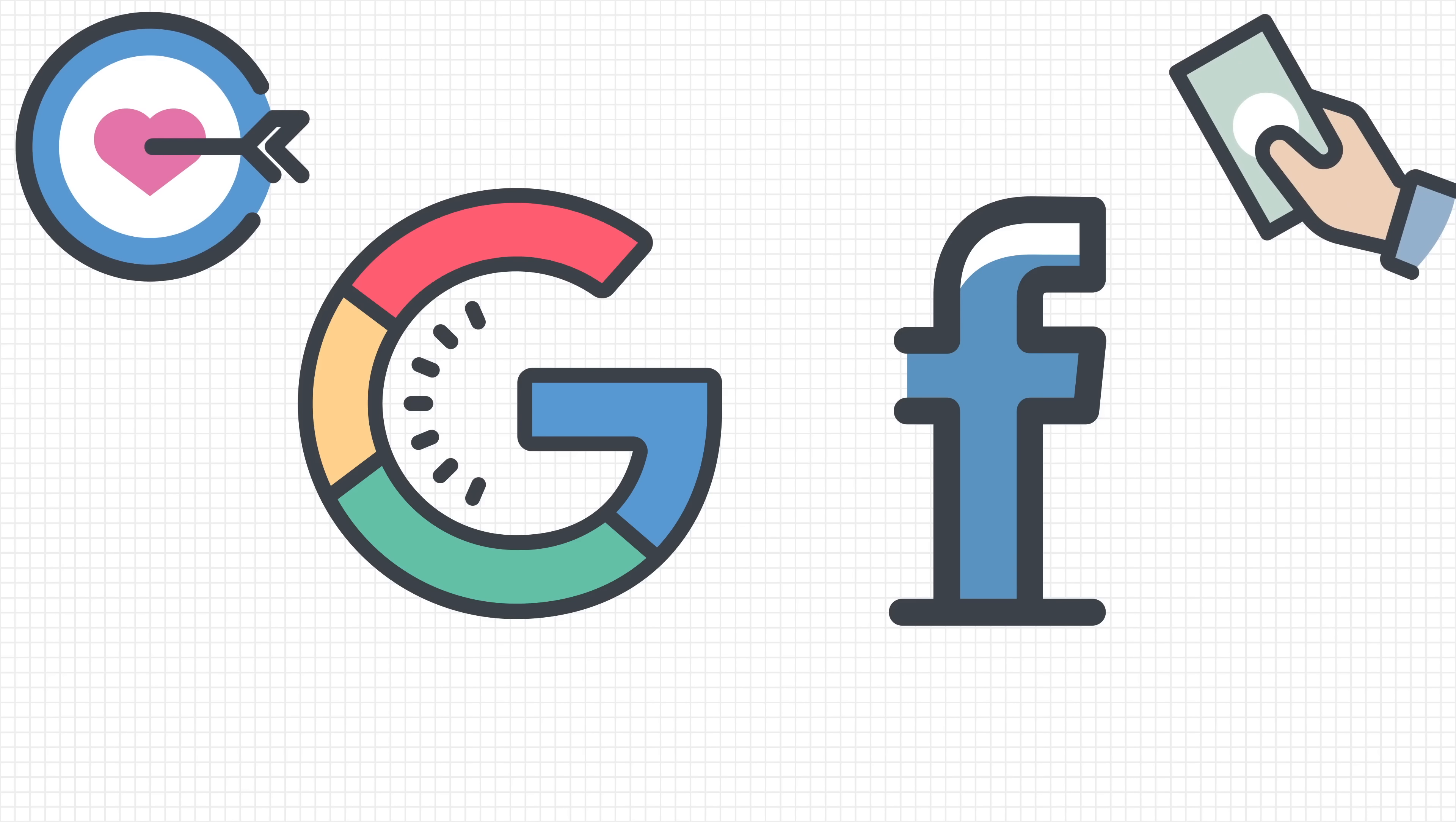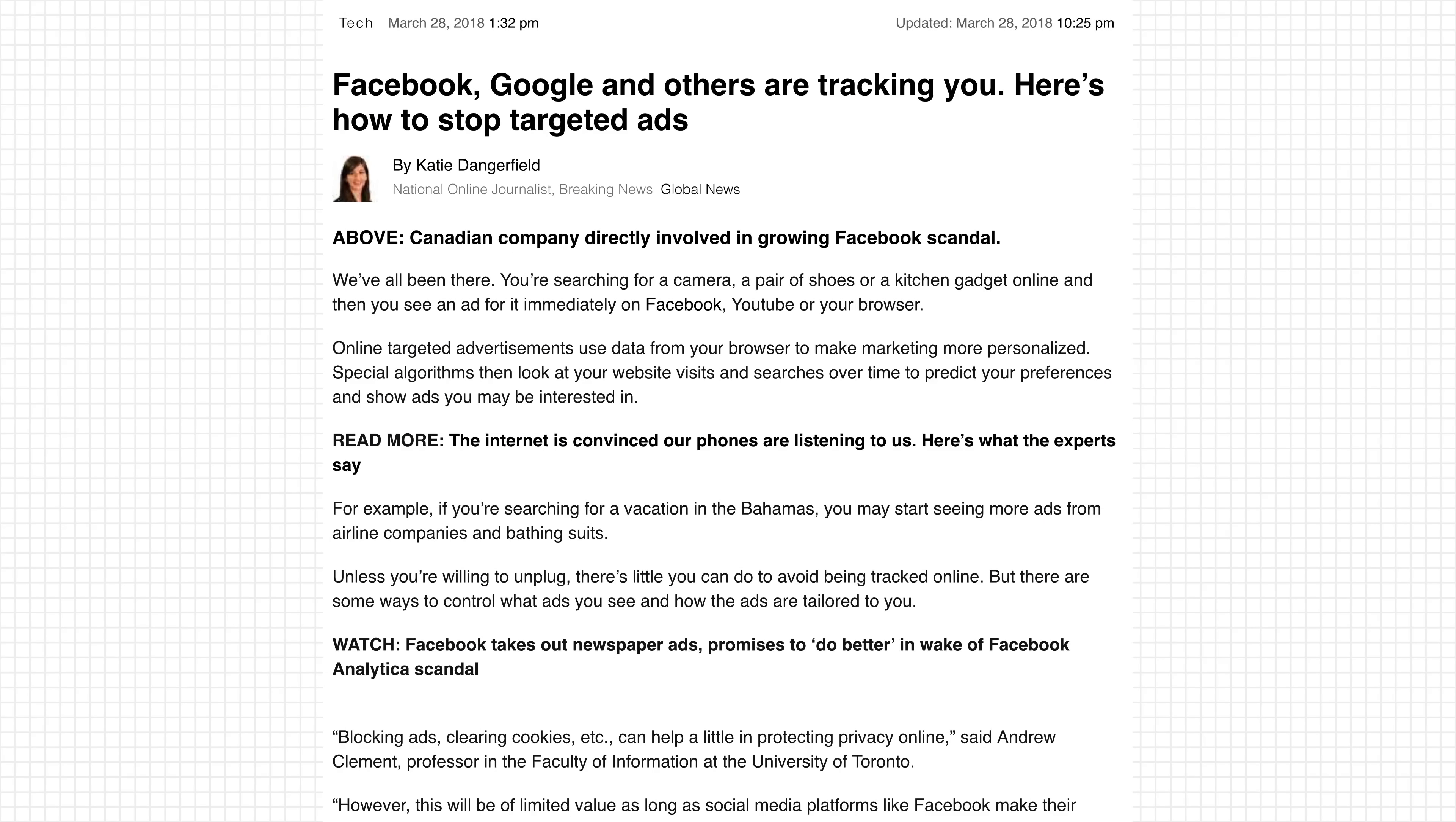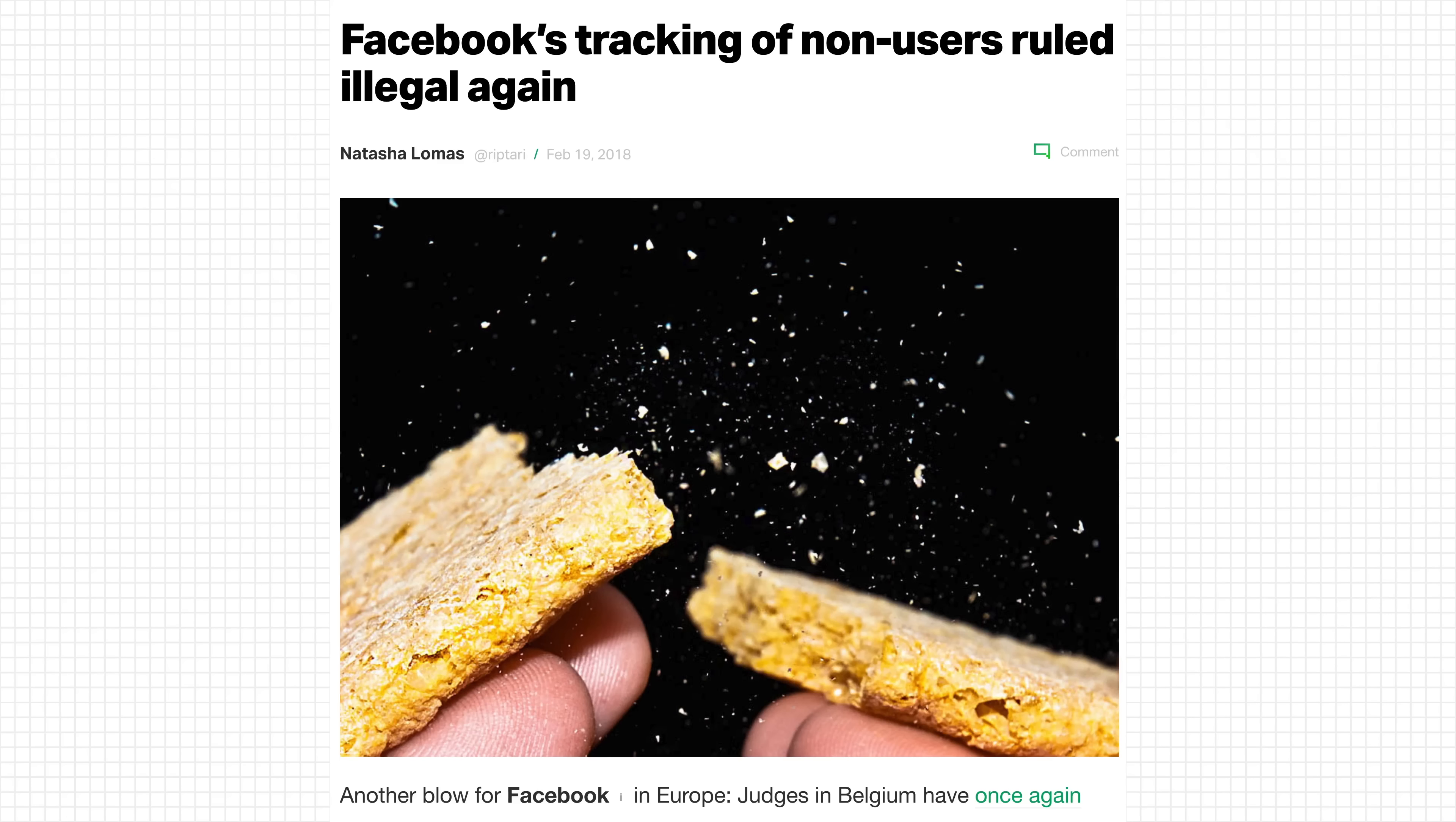In recent months, there has been a lot of fuss around the fact that Facebook tracks its users across the internet. So how do they do this?